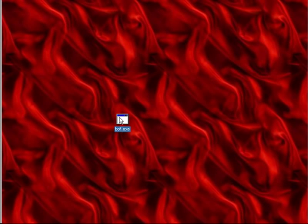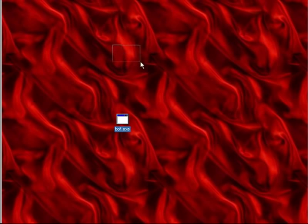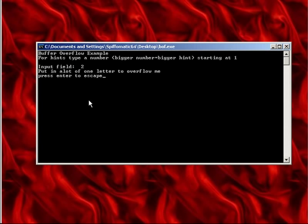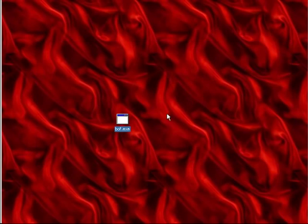This is something I've been meaning to do for a while, and finals are finally over so I can. We run this program - you can put in numbers and stuff and it'll give you hints. This hint says to put a lot of one letter in to overflow it. Sure, why not?